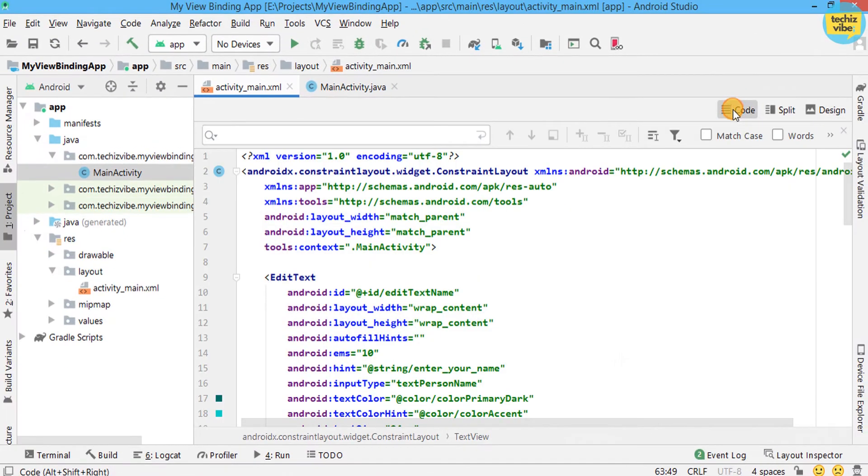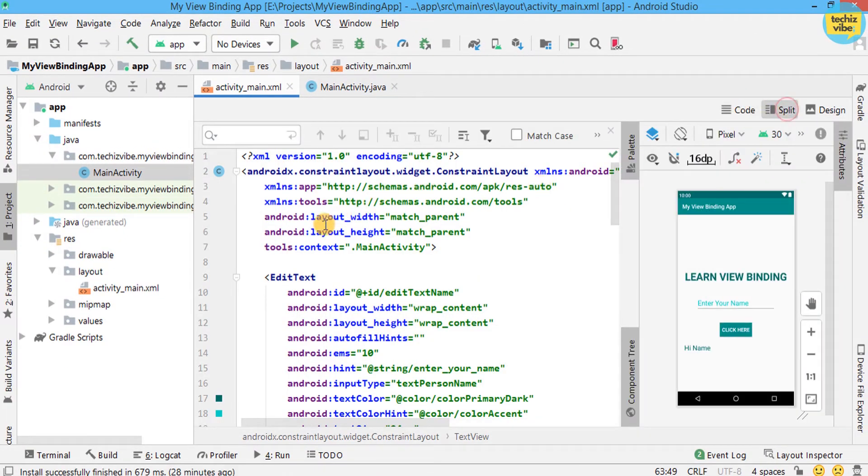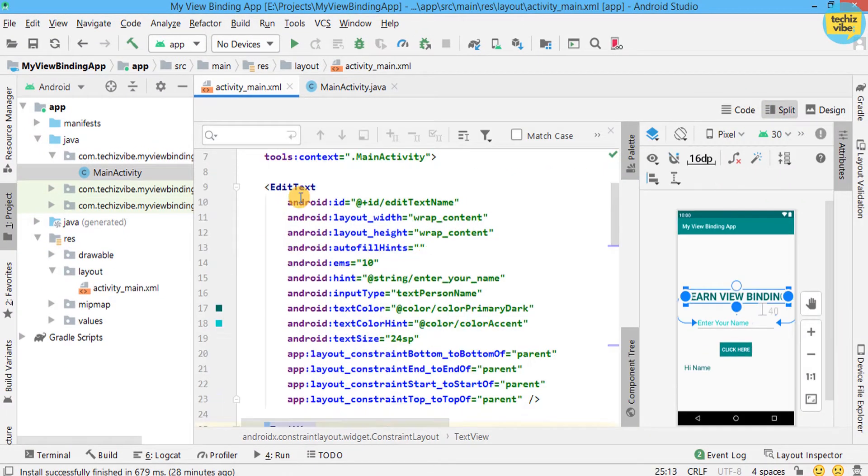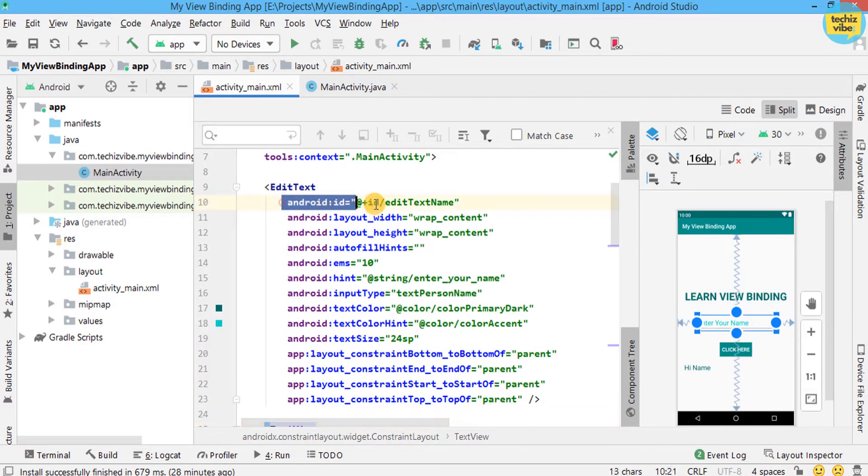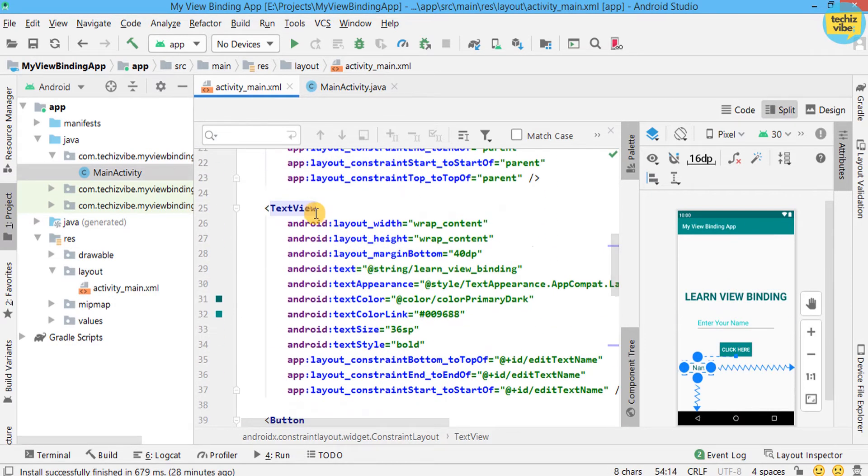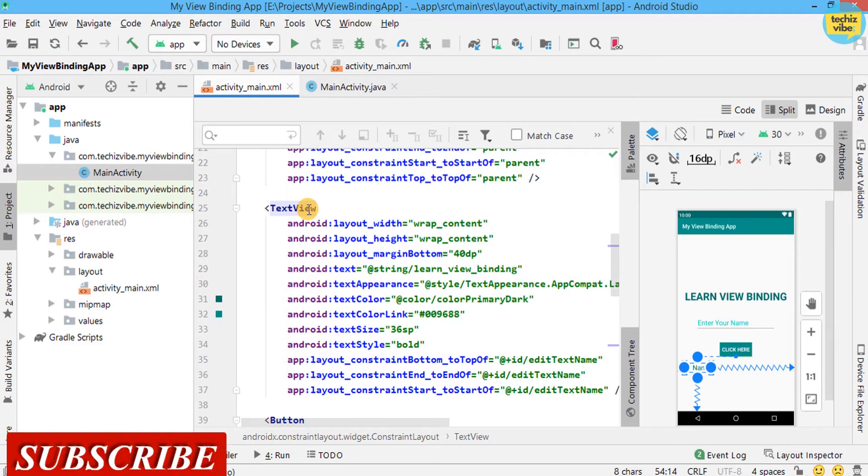In the XML code, you can see code for these all views. And ID is given to EditText. Please note this part as giving ID is very important.